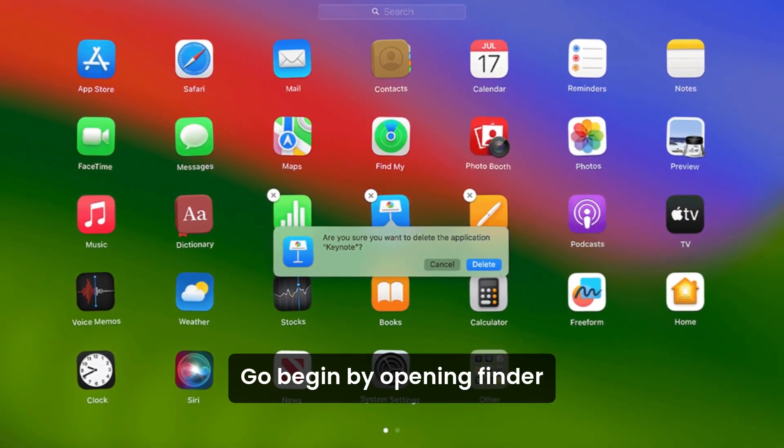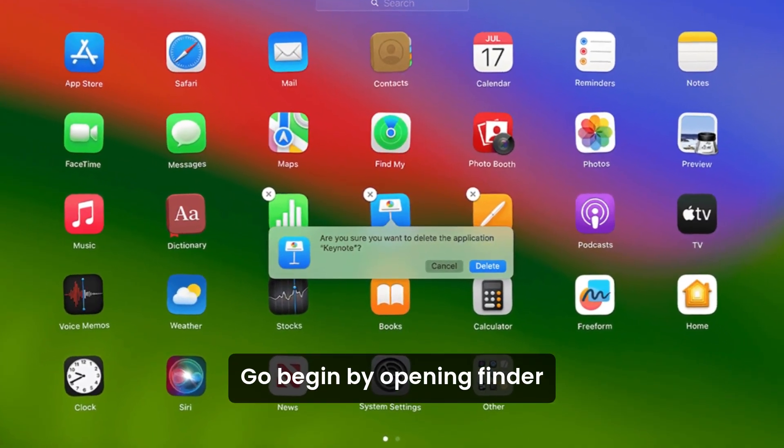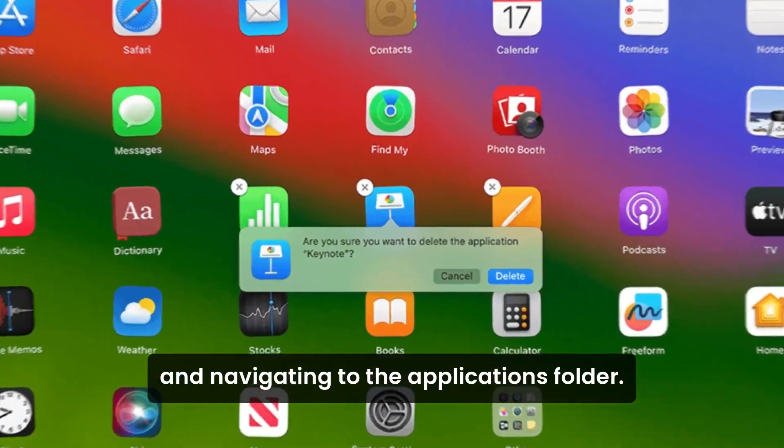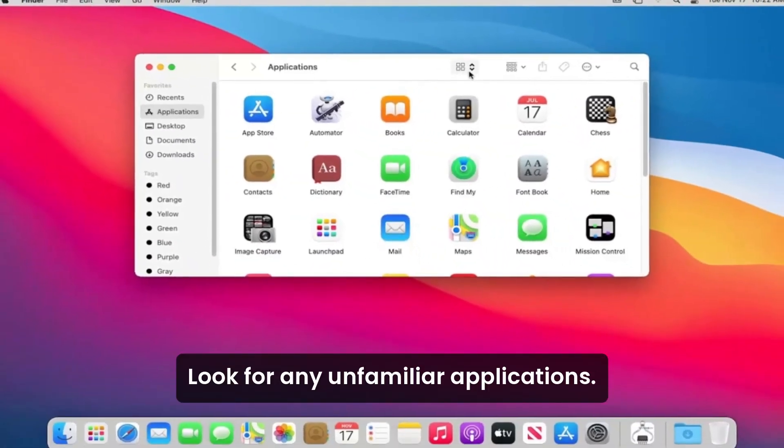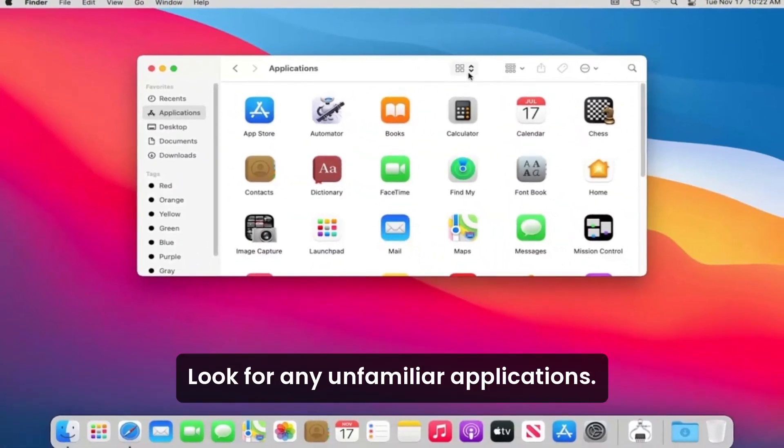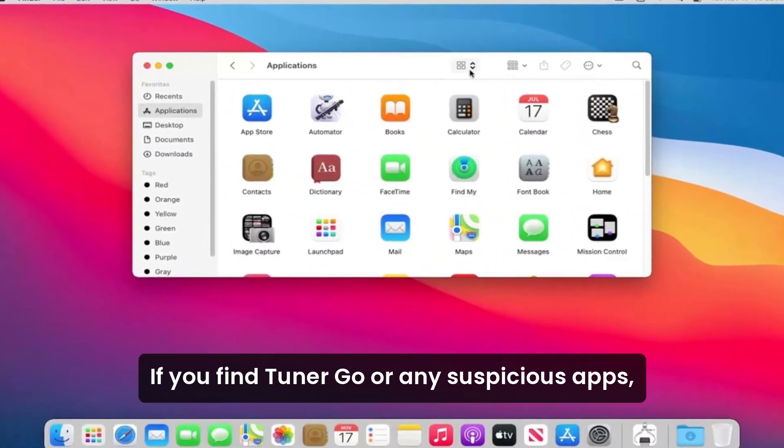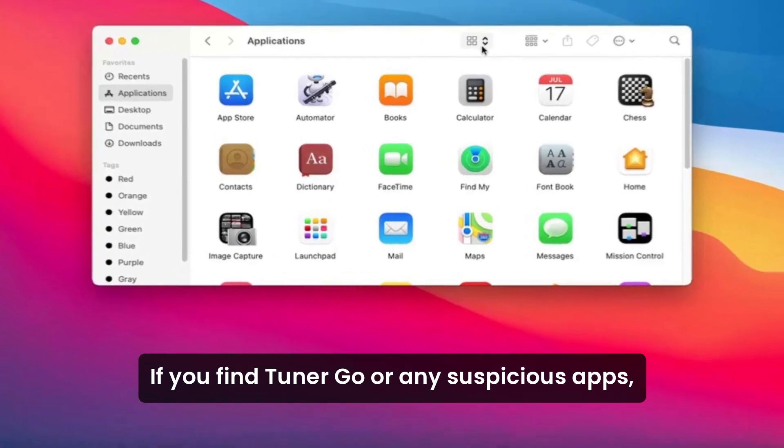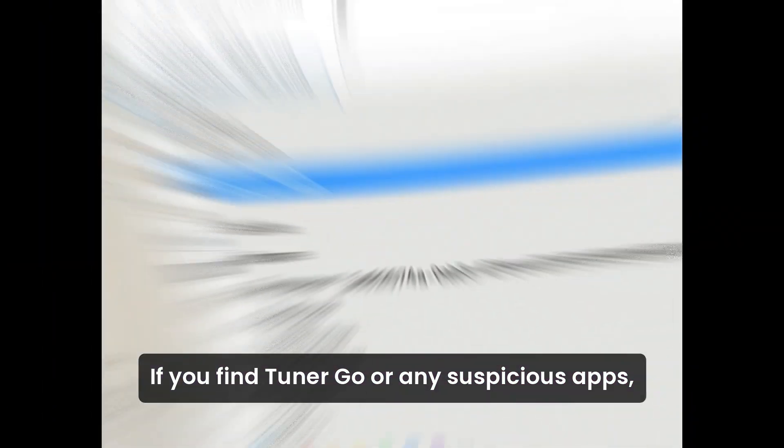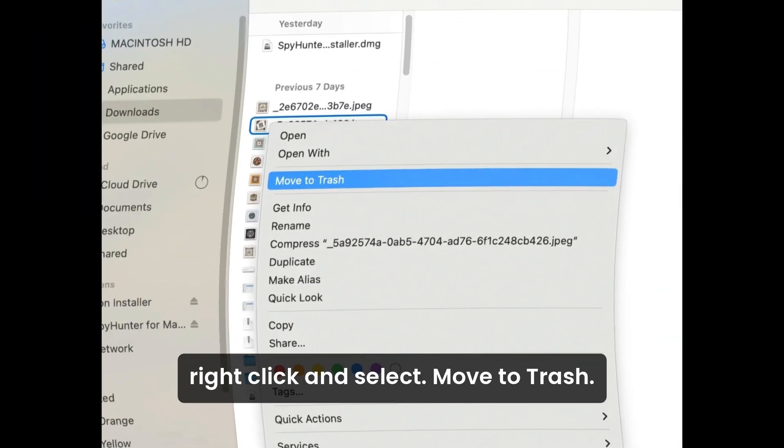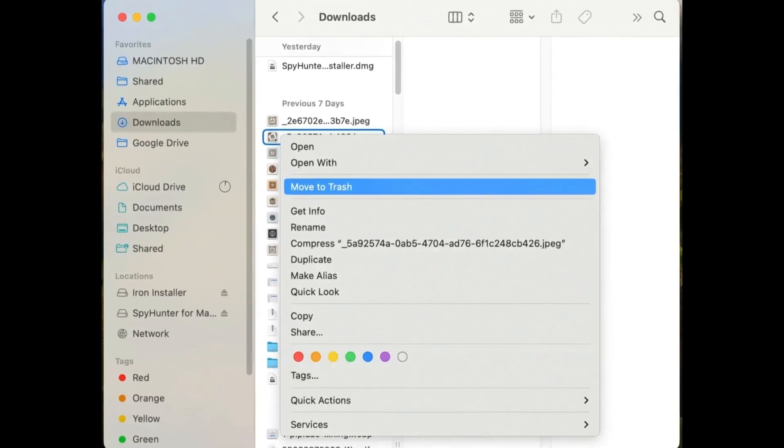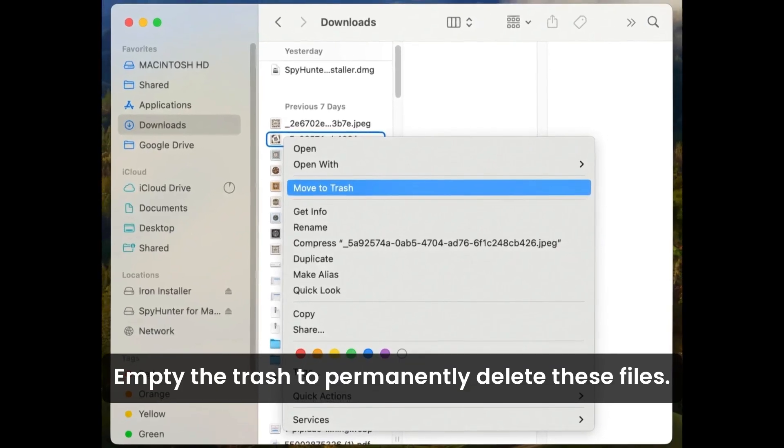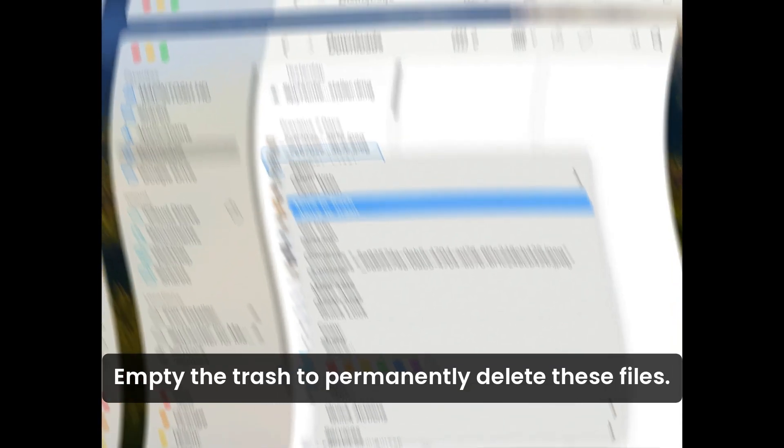Begin by opening Finder and navigating to the Applications folder. Look for any unfamiliar applications. If you find Chunago or any suspicious apps, right-click and select Move to Trash. Empty the trash to permanently delete these files.